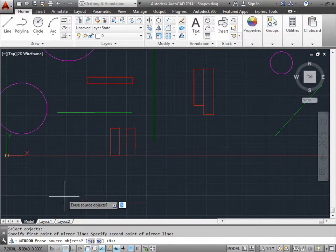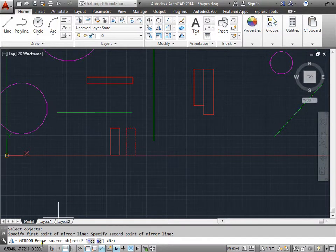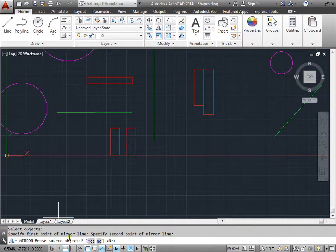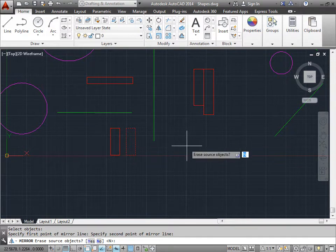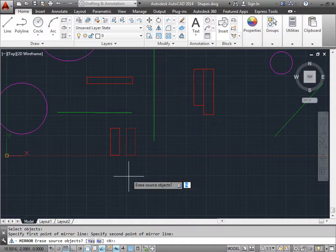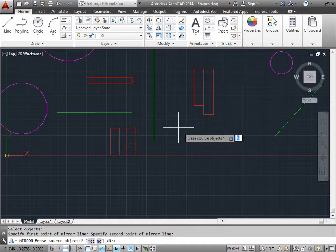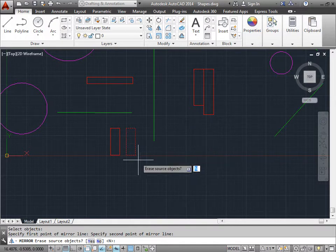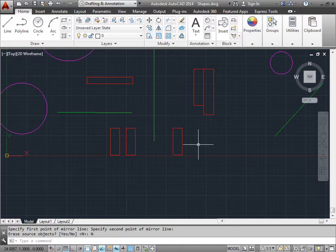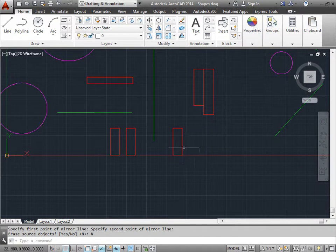Well, that's because AutoCAD is now asking us, do we need to erase this object or not? If we hit yes, the object will be moved to the other side of the line. If you hit no, the object will be copied to the other side of the line. Let's copy it and select no. And there you go. You made another copy of the object we had here across that mirror line.